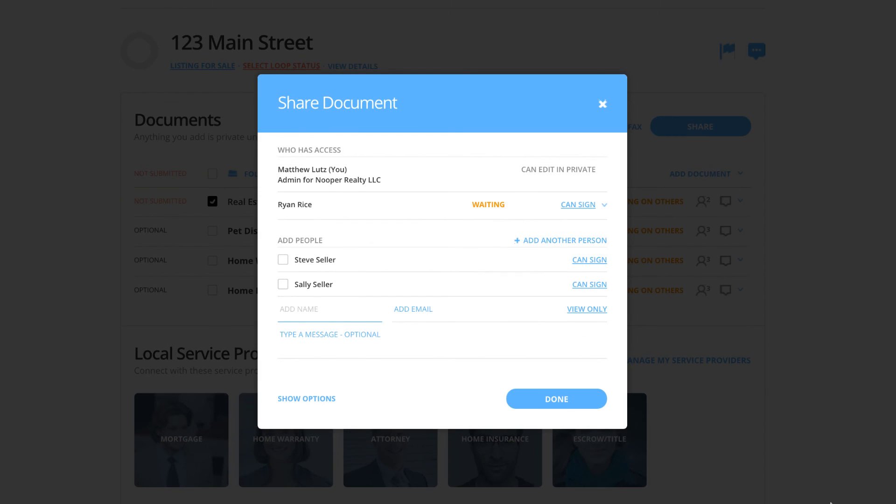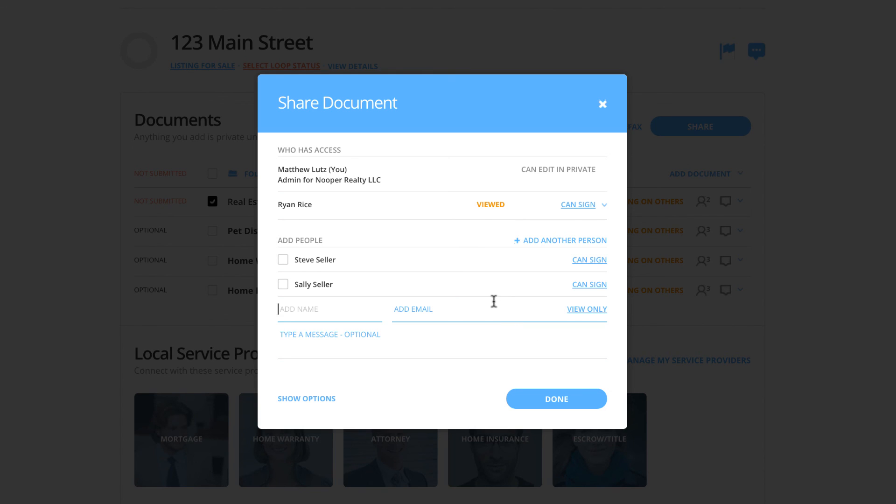Bringing up the share window again will show you if the client has yet to open the document by displaying Waiting. If they have opened it but have not yet signed it, you will see Viewed. And once it has been completed, this status will display Signed.